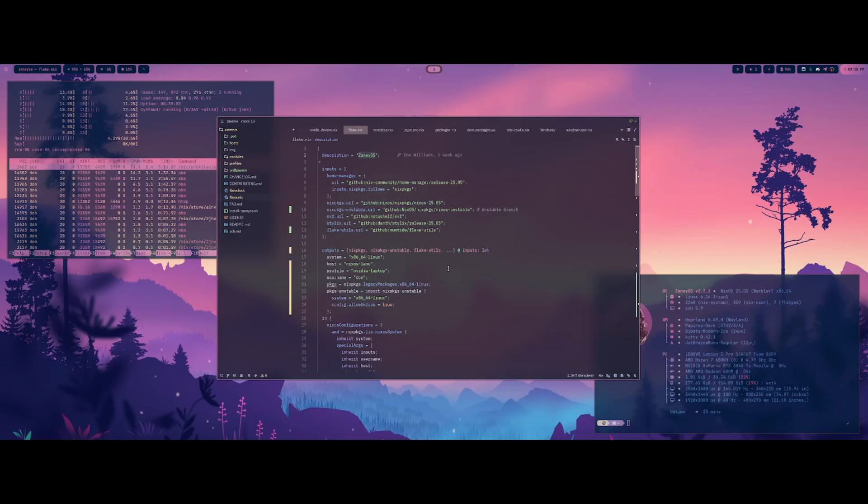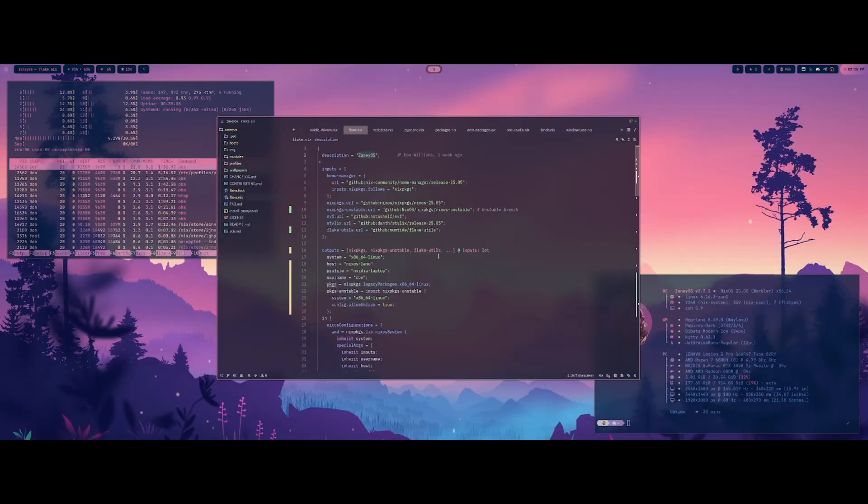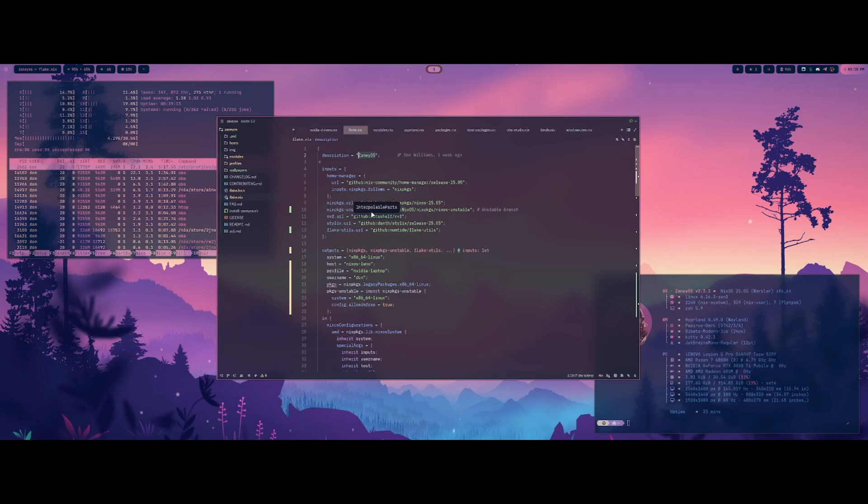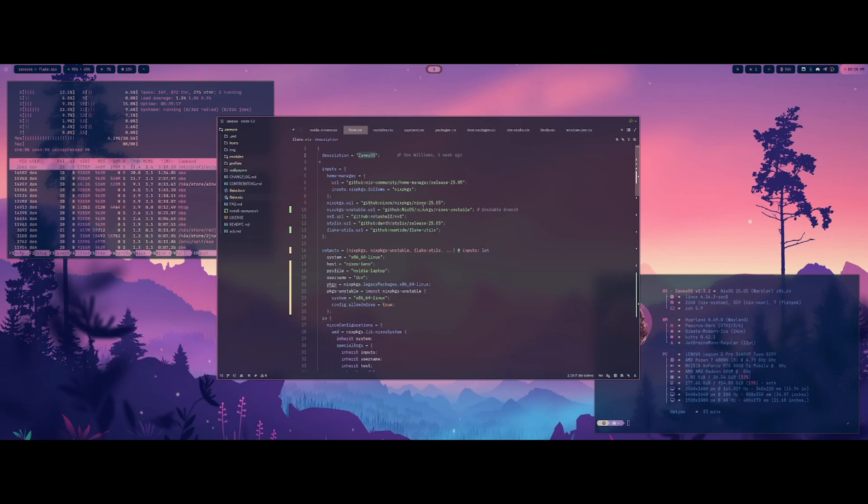So this is the first time I'm using NixOS. So those of you that are kind of experts in it, please excuse anything that I might say wrong. Or you can correct me down in the comments below. I welcome it very much so.